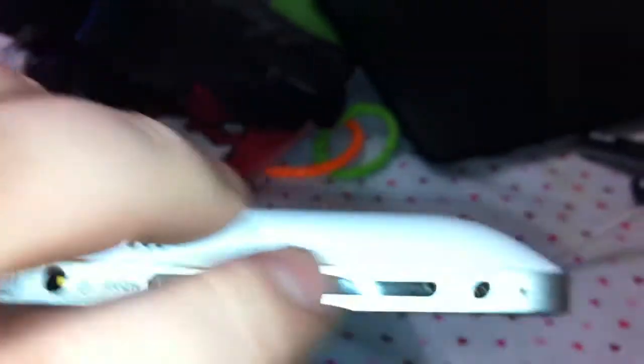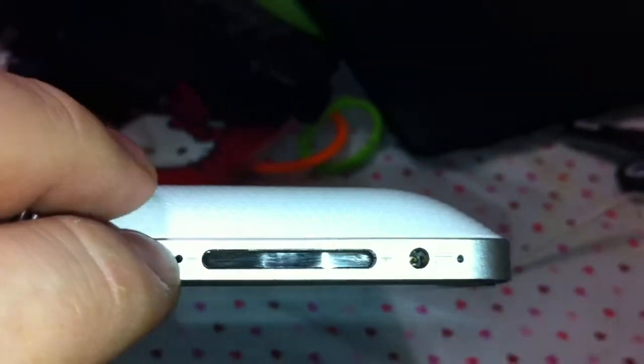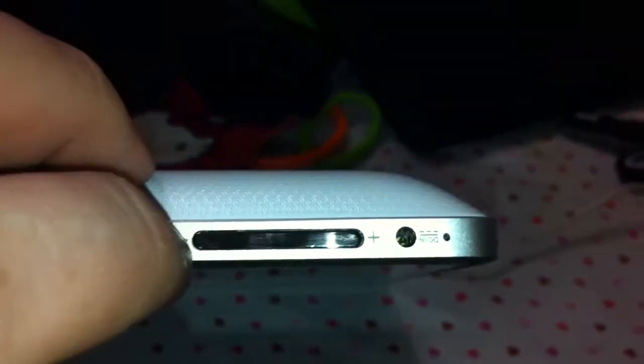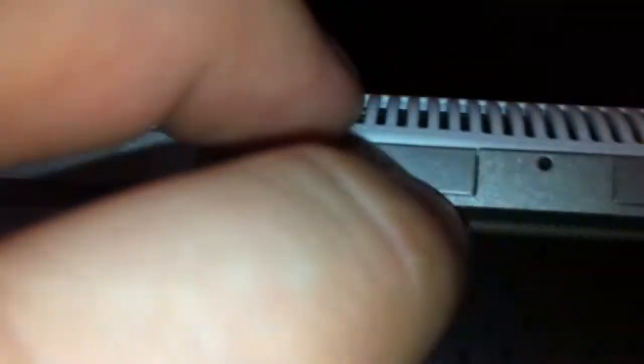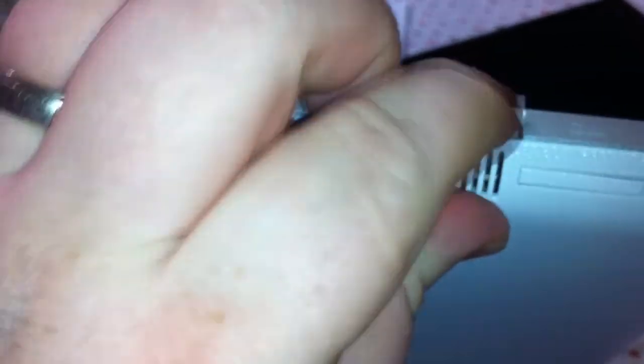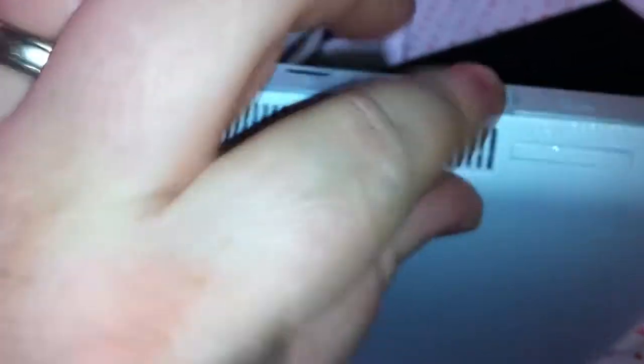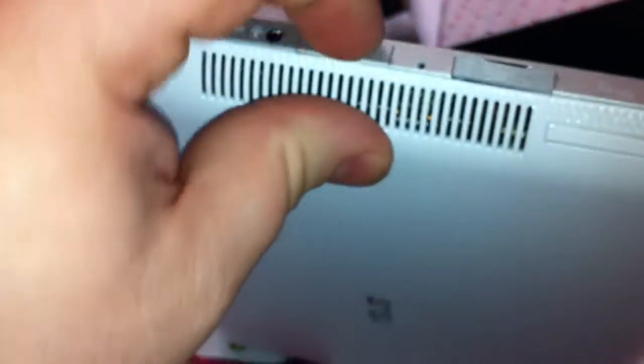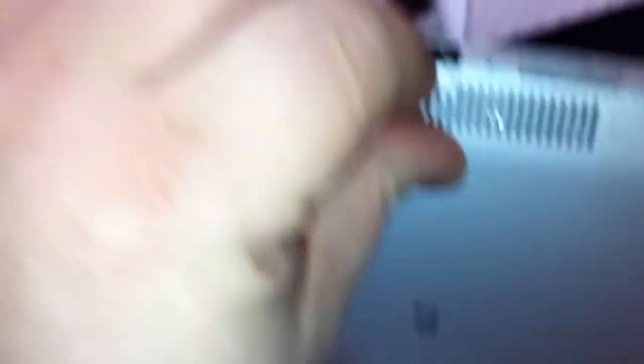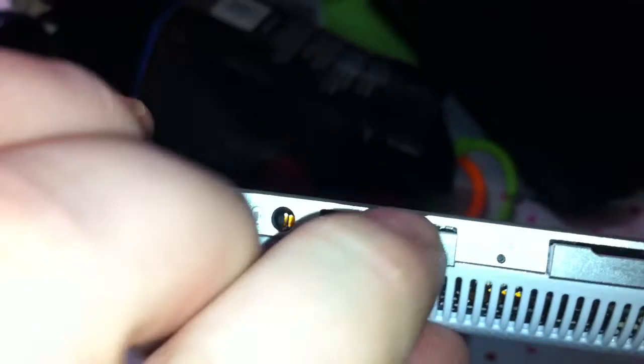One thing that's a bit tricky with the USB ports - they can be a bit tricky to get open the first couple of times. It'll get easier as you do it more, just be careful. I've seen connections like this snap off.